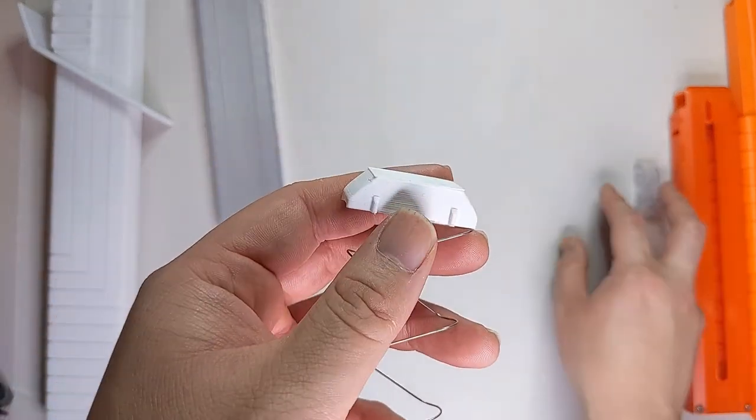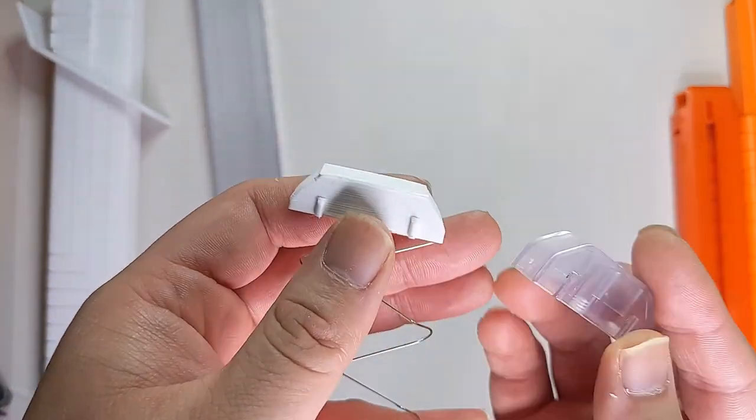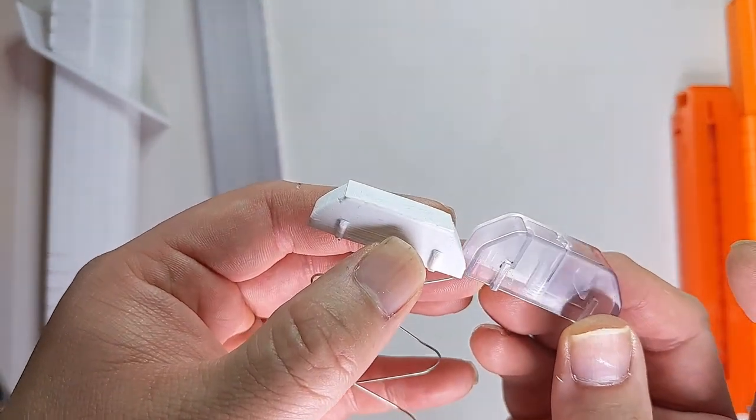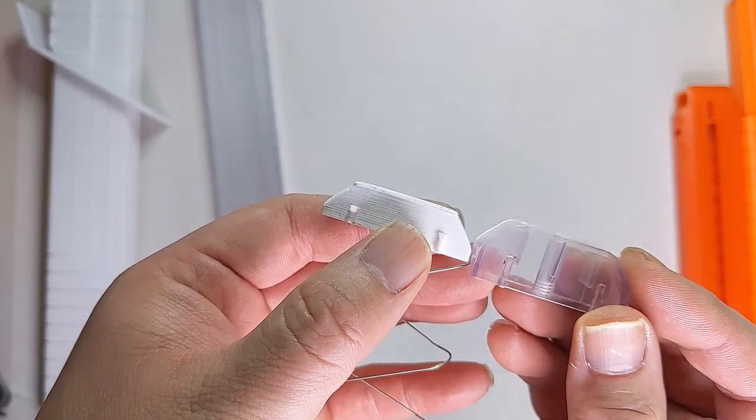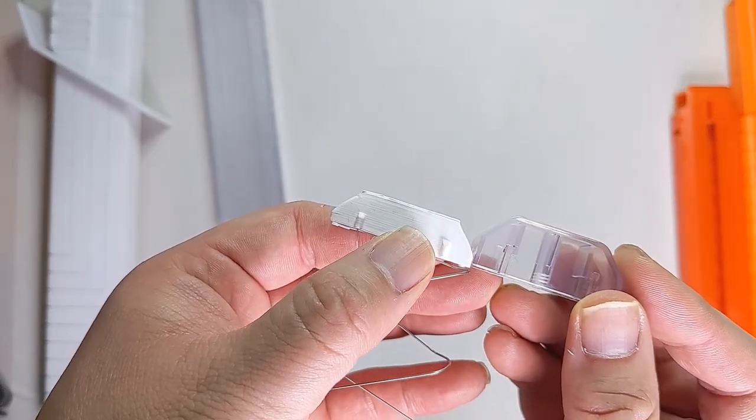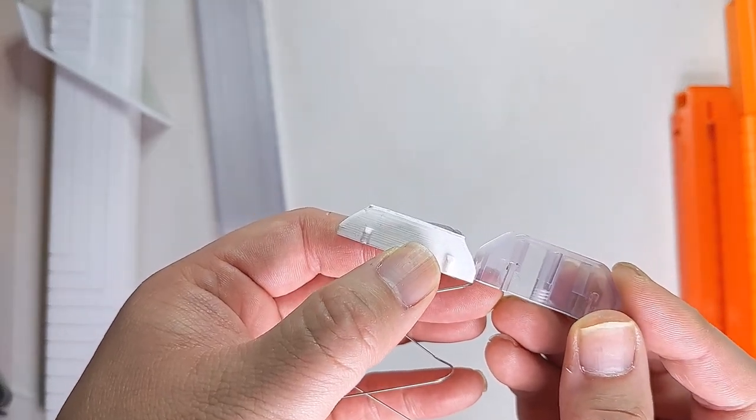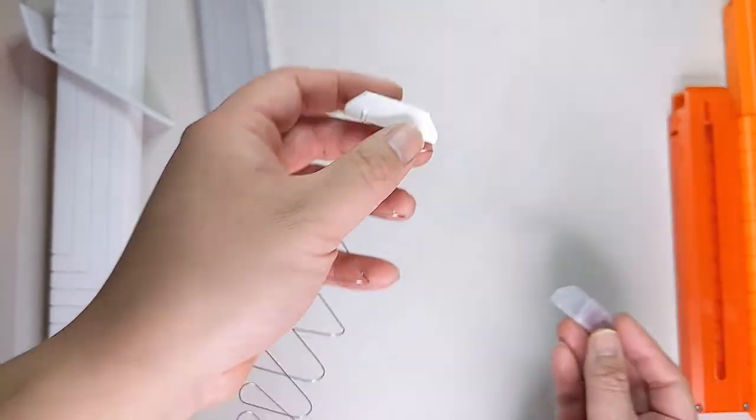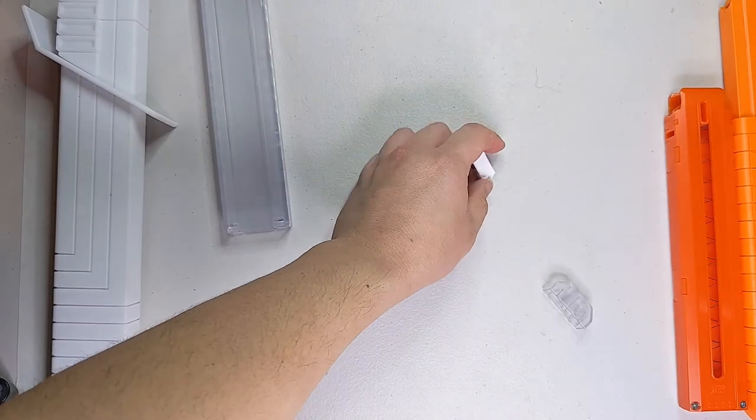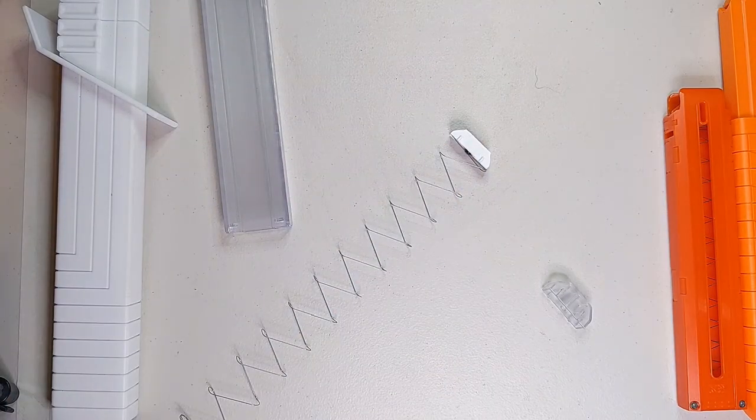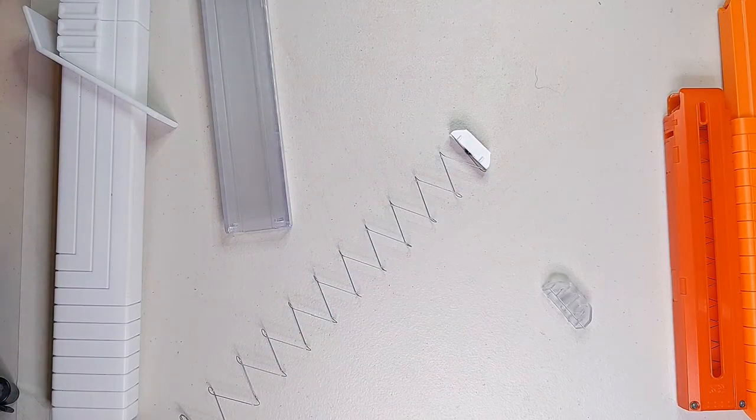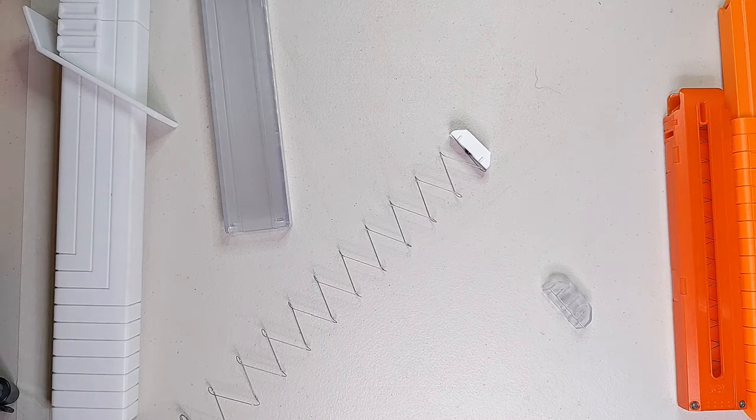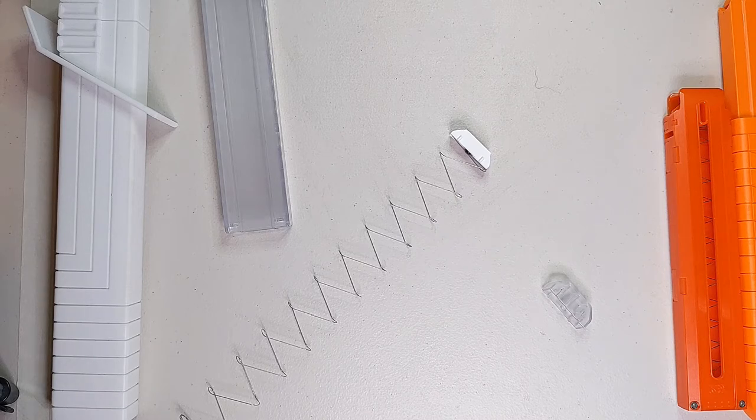This started off first with what I call the Plus One Follower. So this is a printed follower, where it's not exactly all that much shorter and in of itself doesn't add space for an extra dart.